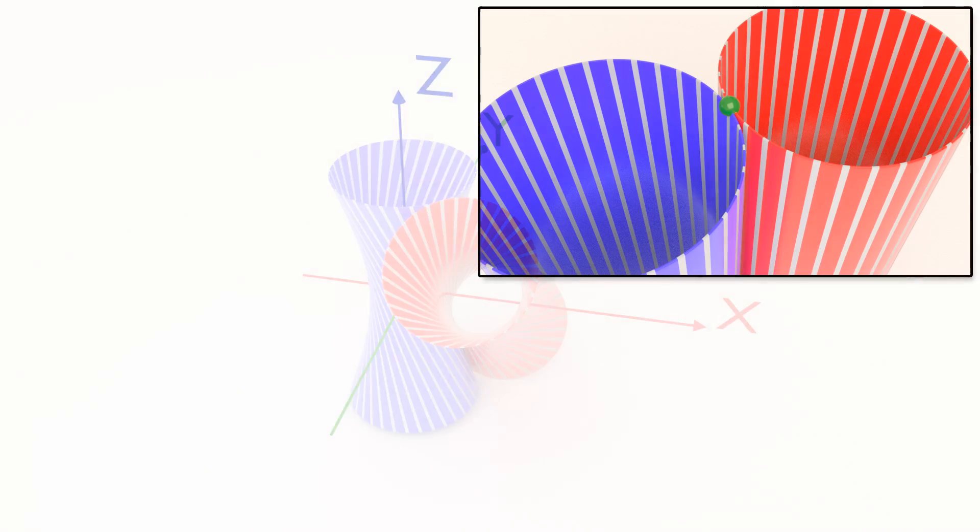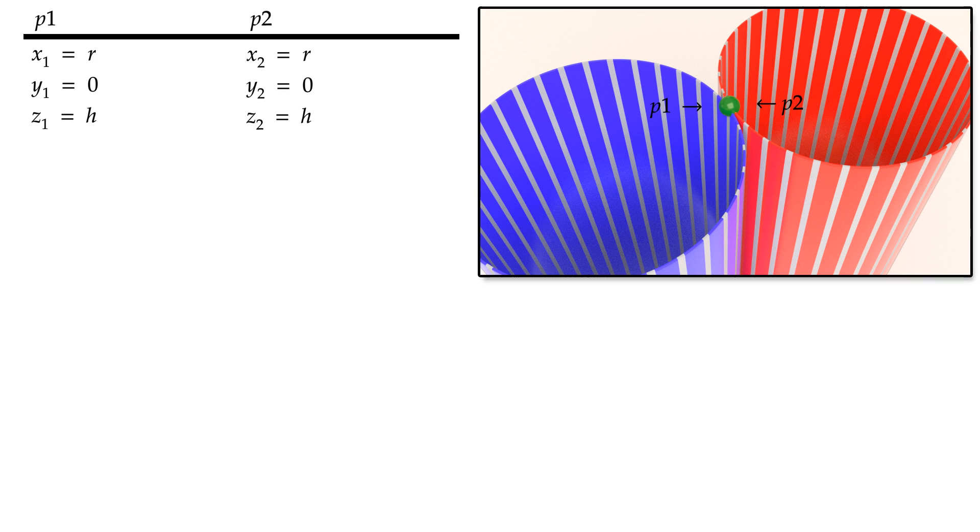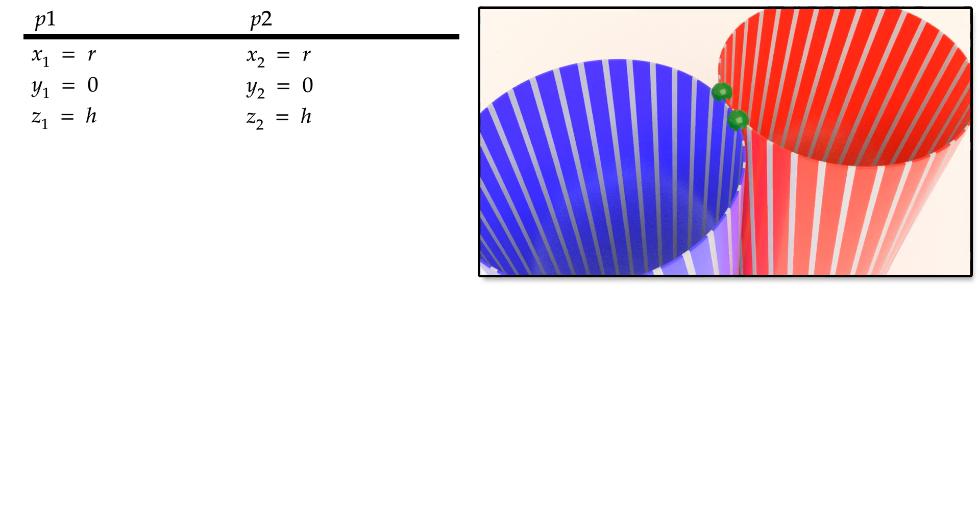Let's look at two coincident points p1 and p2 where the tops of the cylinders touch. These points are depicted here as green orbs. The original coordinates of these two points are the same by definition. Now let's look at the coordinates of p1 and p2 after the transformation.